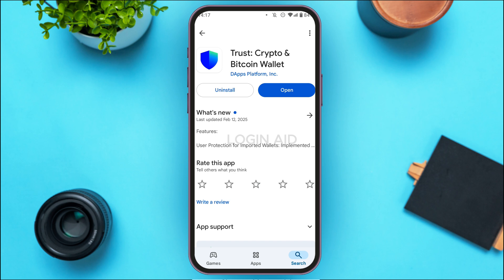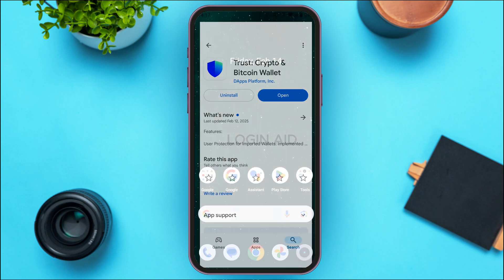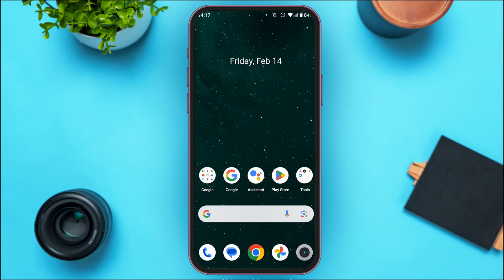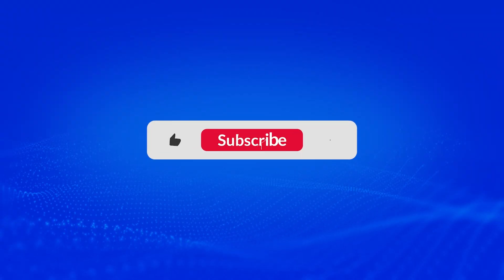Once your application is updated, instead of the Update option you'll be able to find the Open option — that means you're using the latest version of the application. So that is how you update Trust Wallet app. I hope you found this video helpful. Thank you for watching — make sure to like, share, and subscribe to our channel.